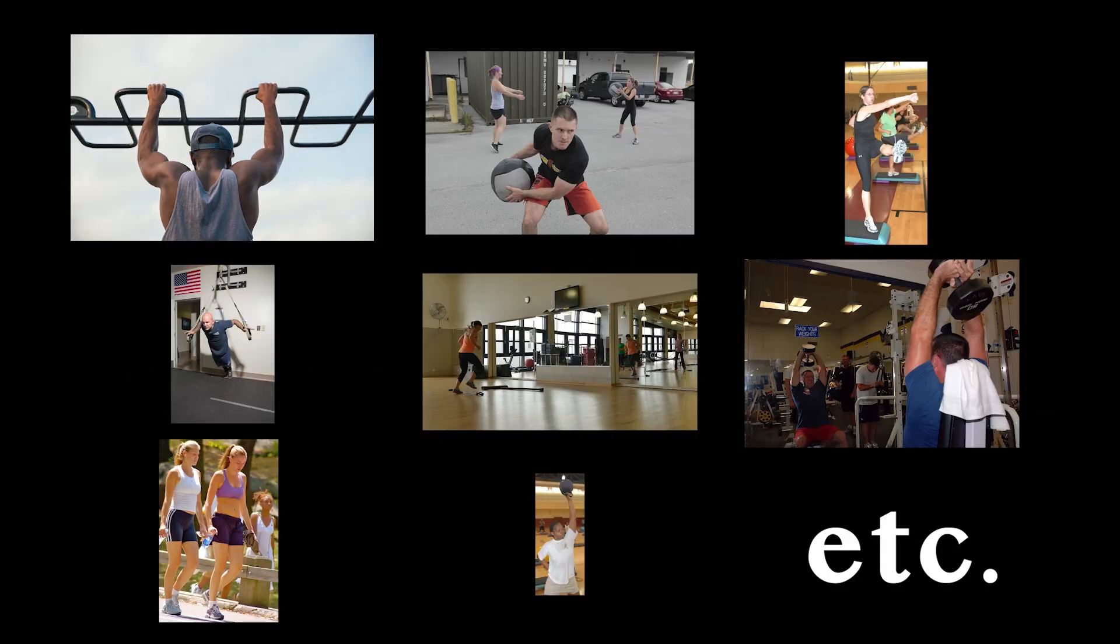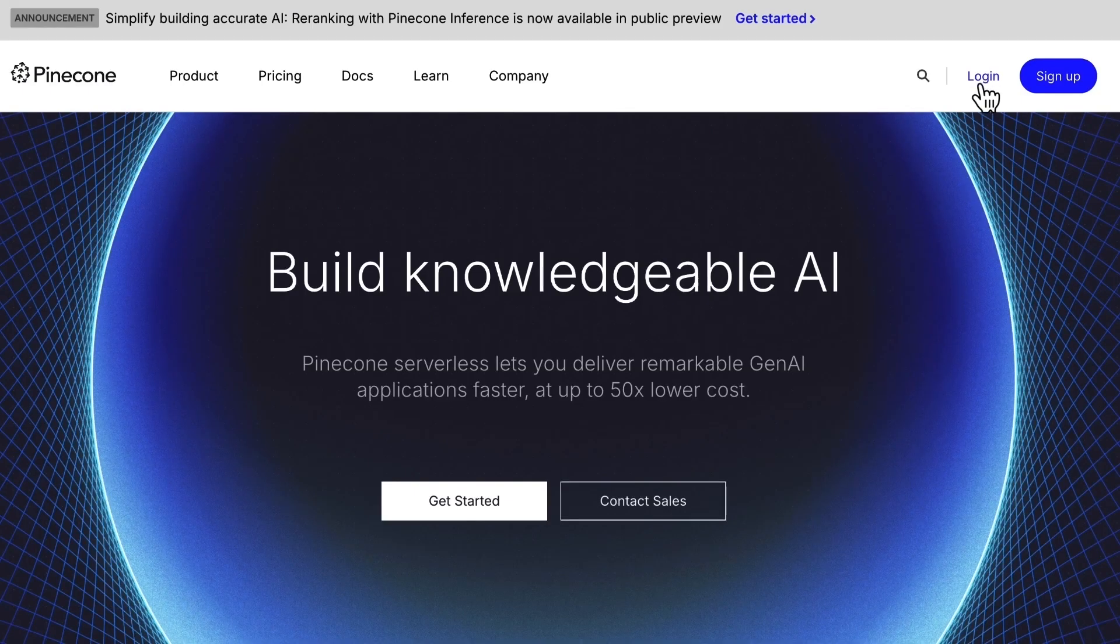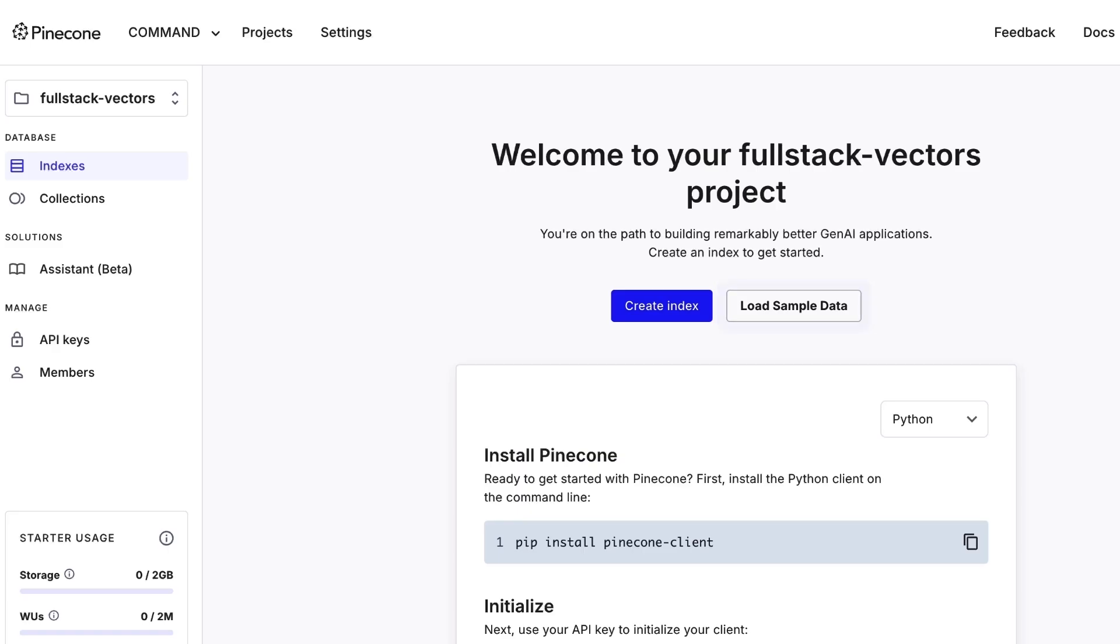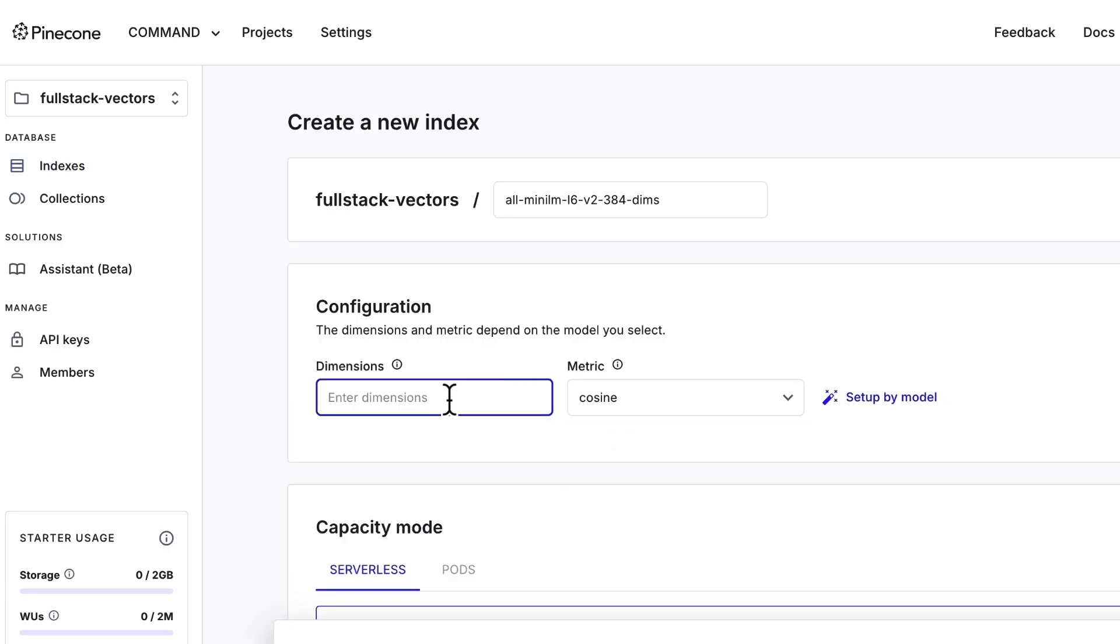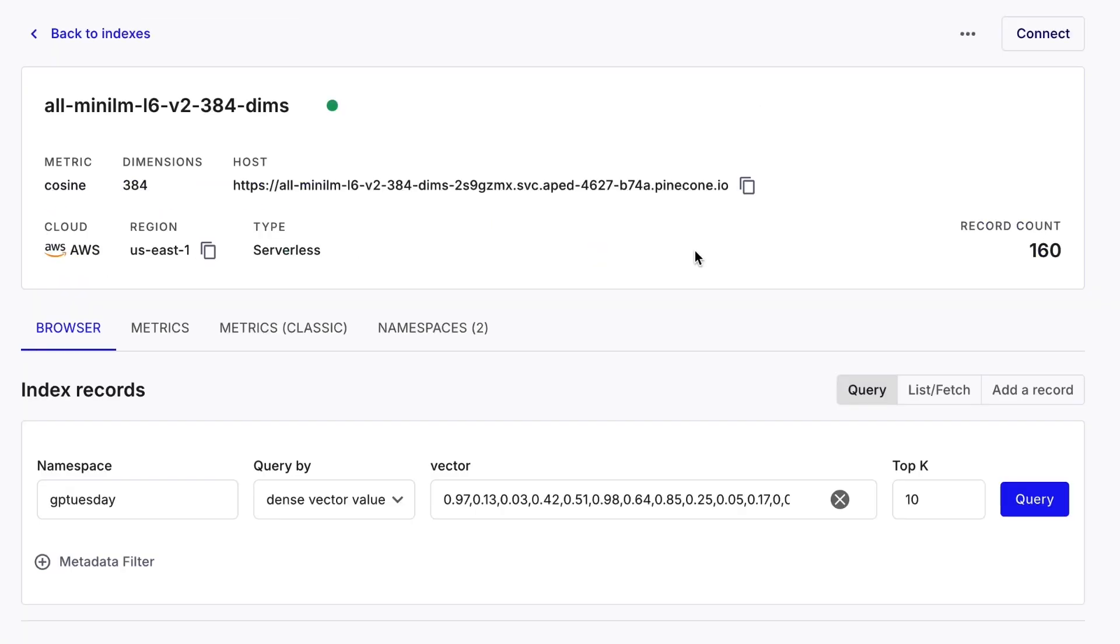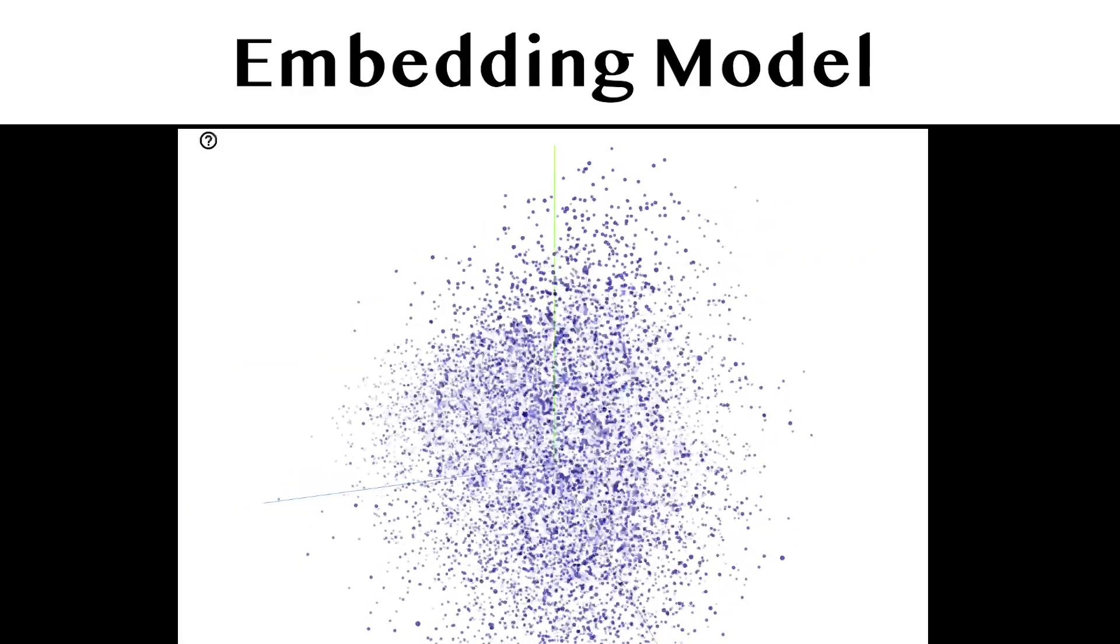Creating a Pinecone database and database index is easy. All we have to do is sign up on Pinecone's website, create a project, and then create an index. I've already done this for my account, so let's reuse this existing index. This index can hold vectors created by the all-MiniLM-L6-v2 embedding model.